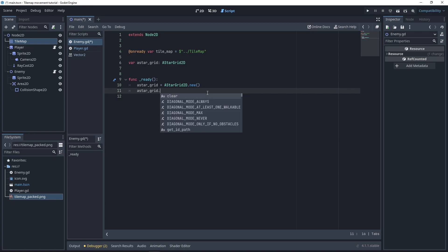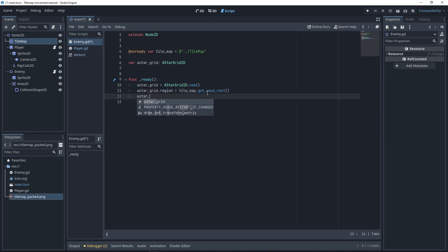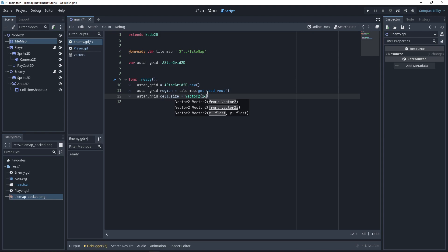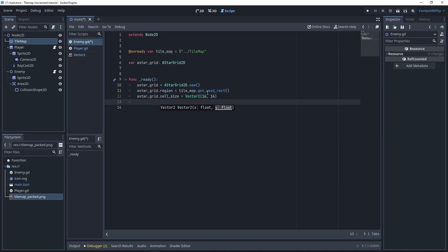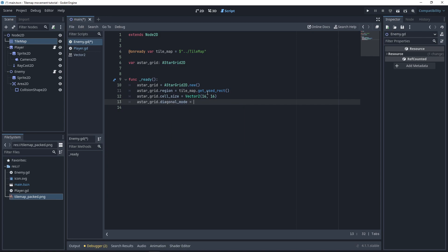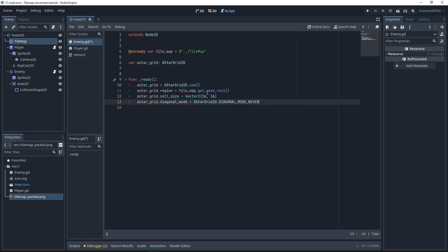We're going to be using the Tilemap in order to determine what the size of this grid will be. We're going to be setting the region, and that's equal to Tilemap.get_used_rect. We're also going to set the cell size — that's going to be a new Vector2, 16x16, because we use a 16x16 pixel art grid. We're also going to set the diagonal mode to diagonal mode never, since we only want to move the enemy up, down, left, or right. Then we have to update this object for these changes to apply.